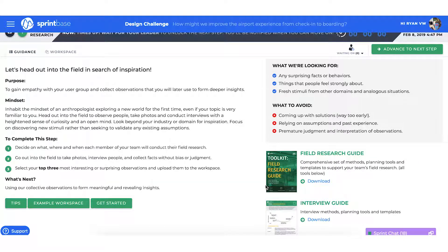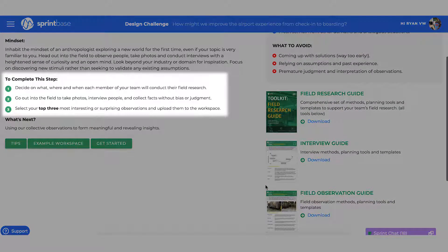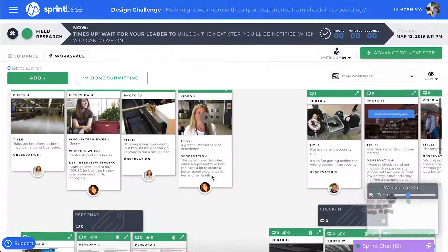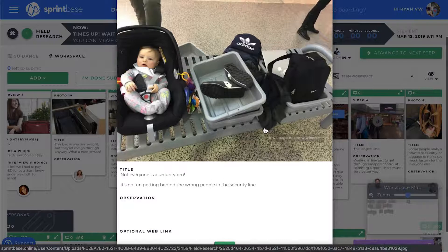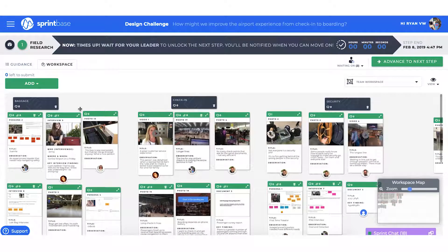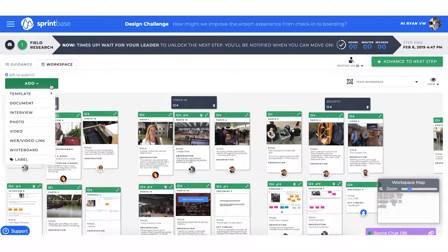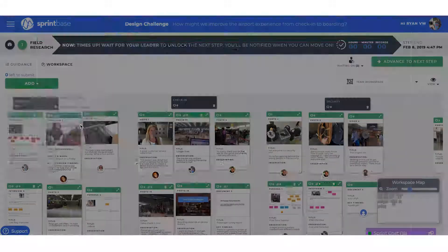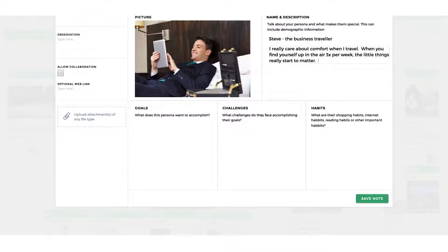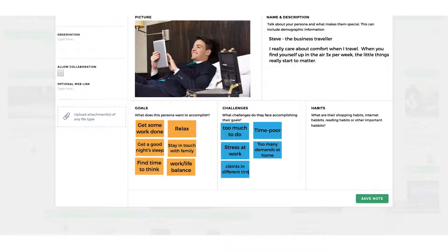Here we can find helpful information like what you need to do to complete the step, expert tips and tricks, and a set of practical, downloadable tools and templates. In the workspace, the team captures their research as photos, interviews and video clips. Research findings are submitted to the workspace by clicking the Add button. This can be done using your mobile phone or tablet. Teams can also collaborate using interactive multimedia templates to create detailed user personas and journey maps, or upload their own frameworks.